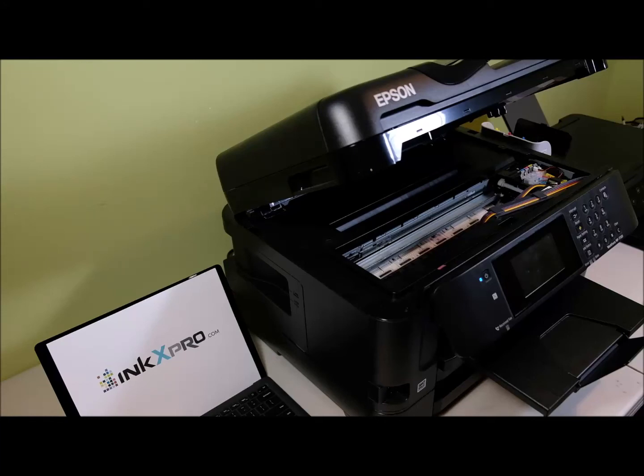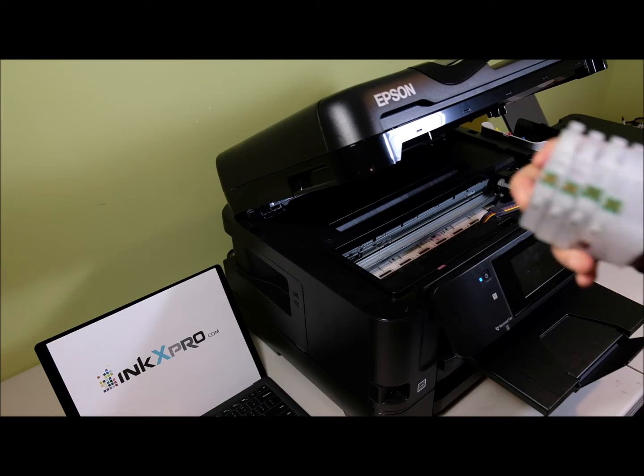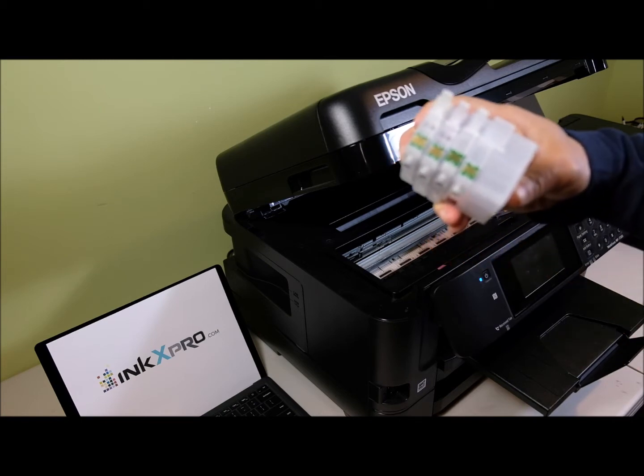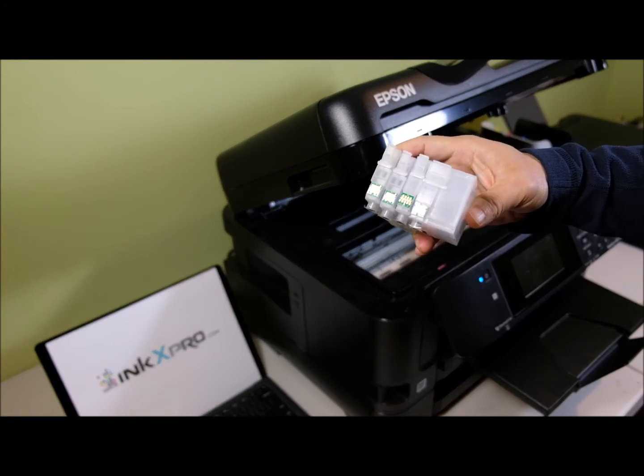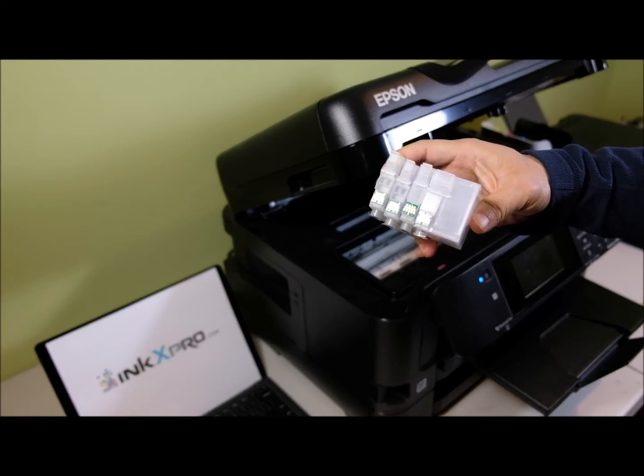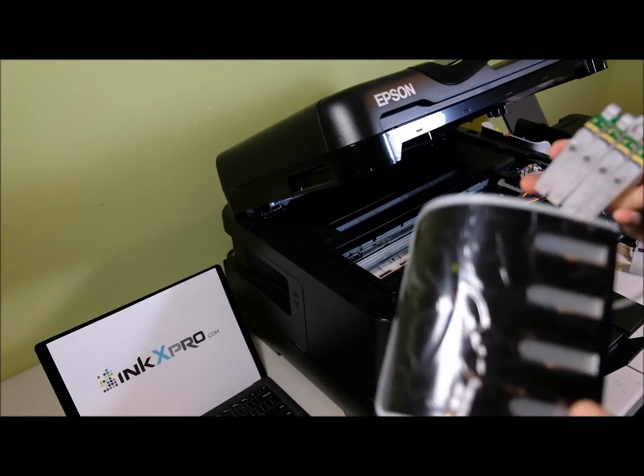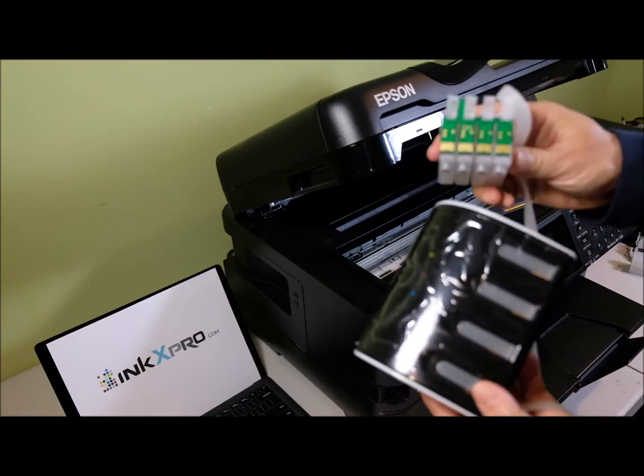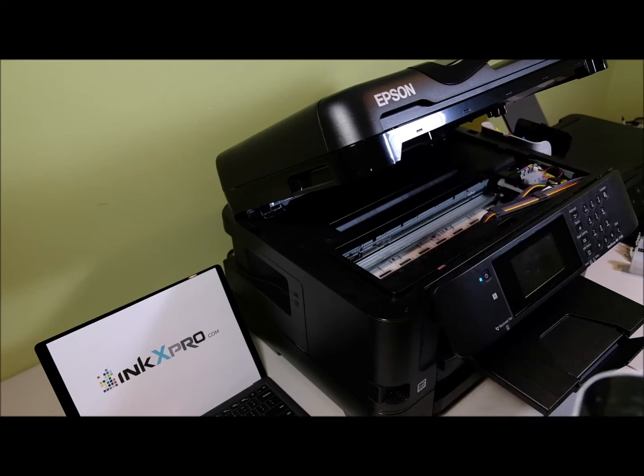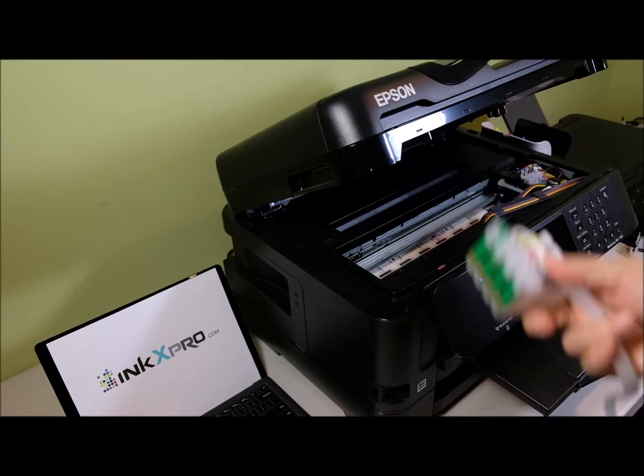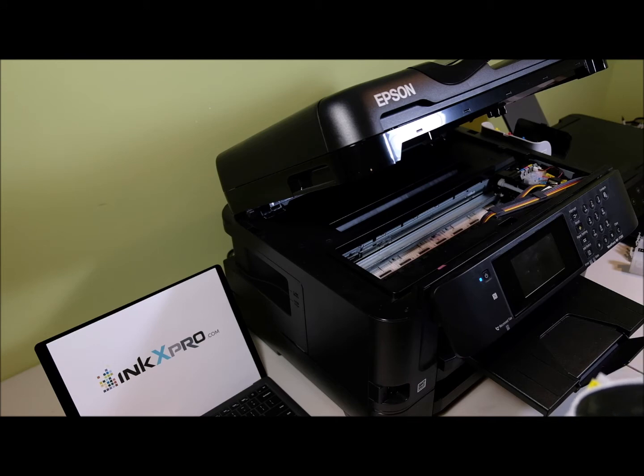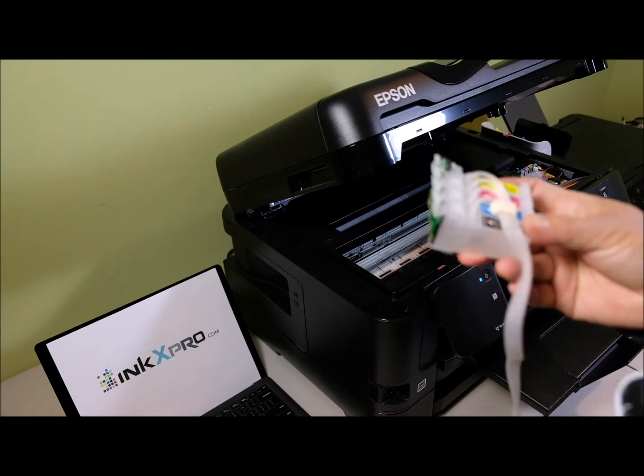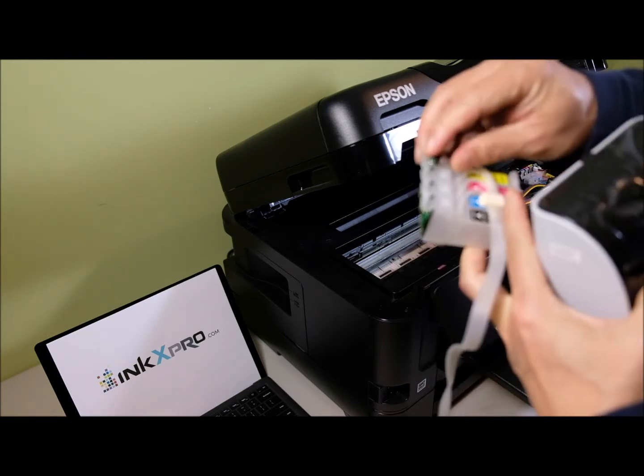Hey, it's Andy from Ink X Pro. In this video, I'm going to show you how to convert the Epson Workforce 7720 printer to a chipless printer. For this printer, you can use the refillable cartridge kit with auto-reset chips, or the continuous ink system with auto-reset chips. Another option is to convert it to a chipless printer, so you don't need to do the reset anymore.